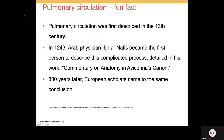Fun fact: pulmonary circulation was actually described in the 1200s. In 1243, the Arabian physician Ibn al-Nafis became the first person to describe this complicated process in a detailed written work. It took 300 years for European scholars to reach the same conclusion. Stay tuned for the next section, where we will start to talk about the physiology of breathing.